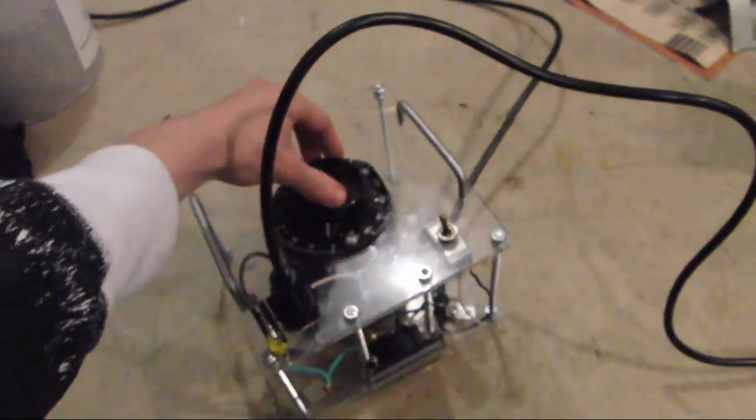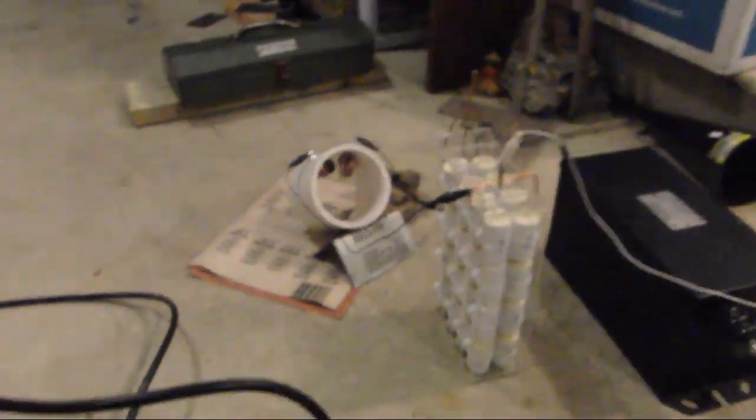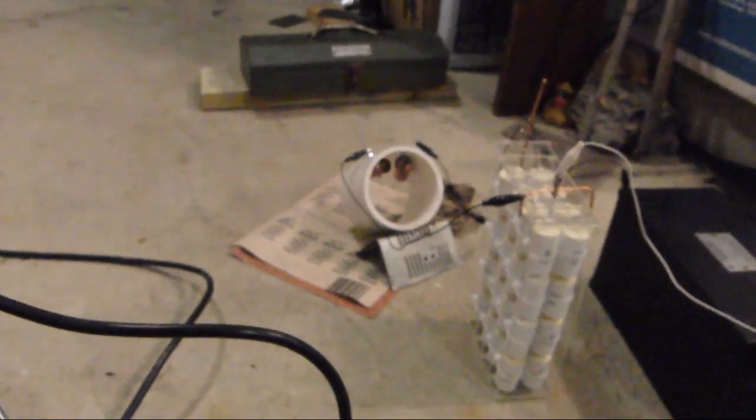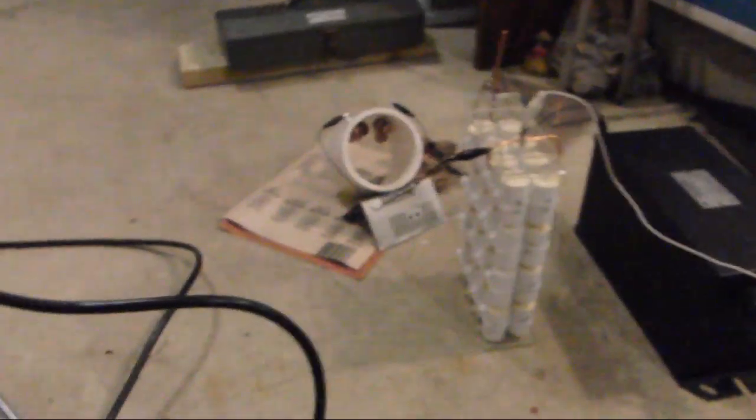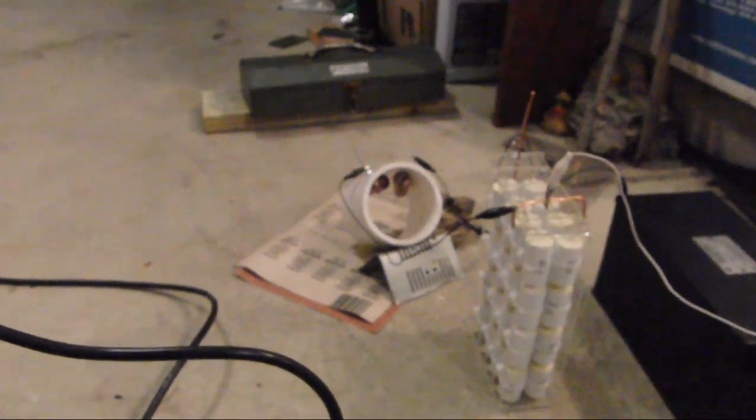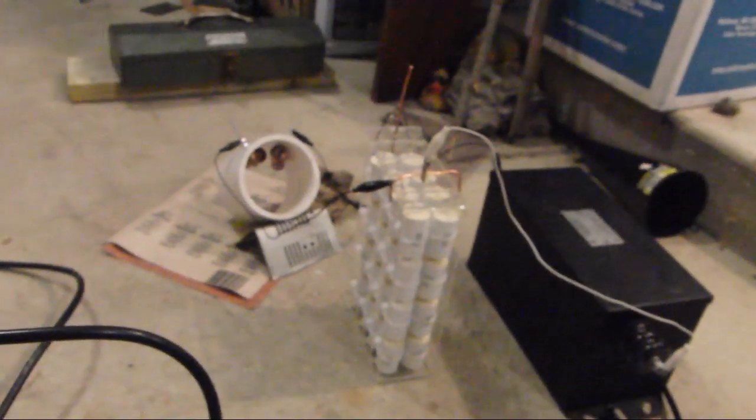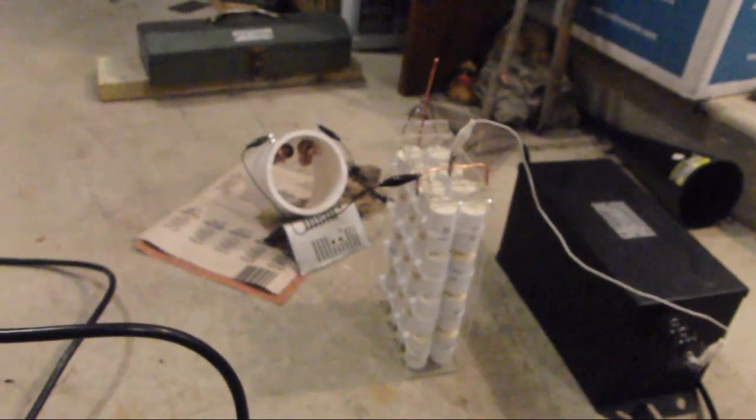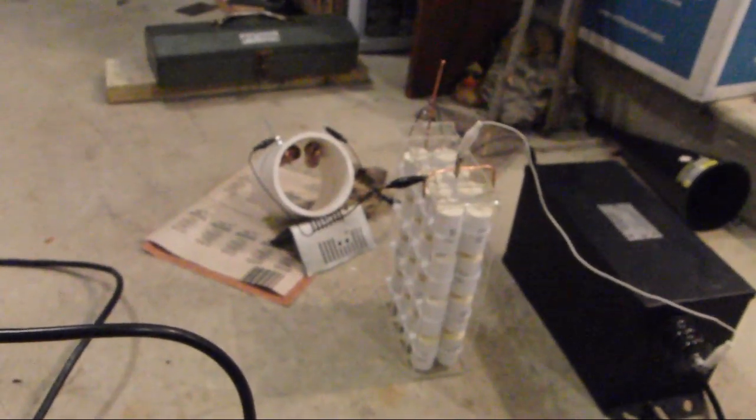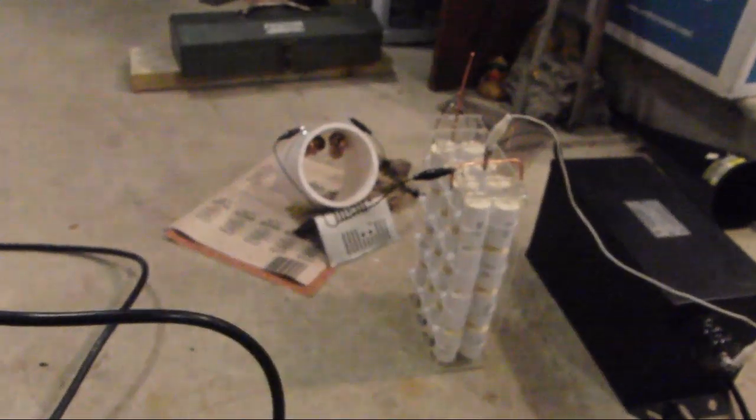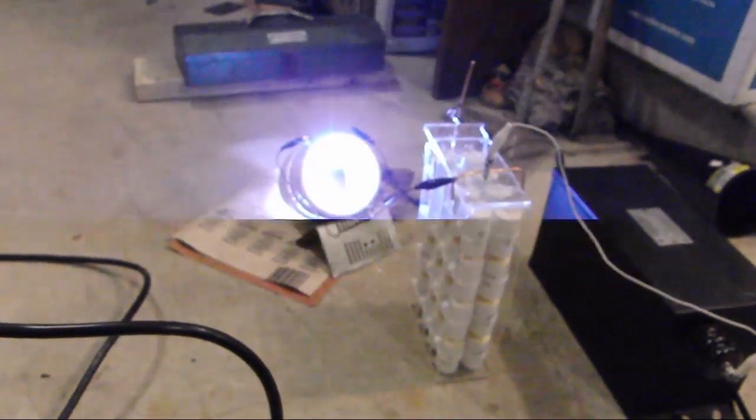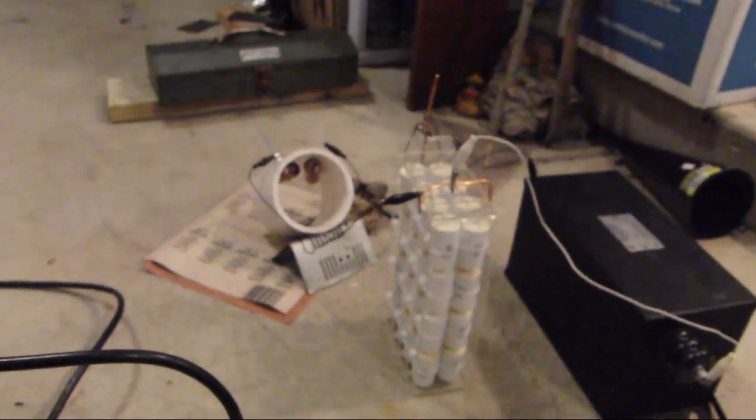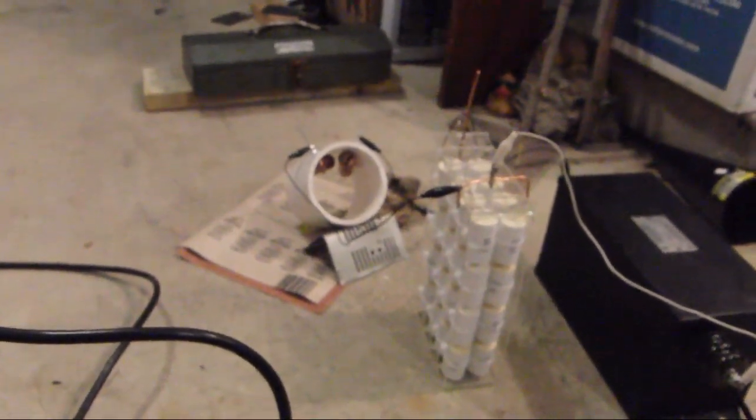So we start by slowly turning the Variac, which I know Awesome Lightning doesn't have a Variac, but in your case when you first turn on the Neon Sign Transformer it will just spark. Here it's going to start sparking whenever I get to the right voltage. So we just slowly start turning it. And it starts sparking at about 50 volts.